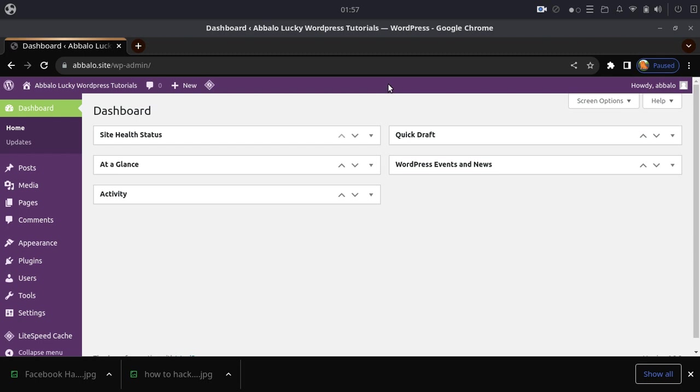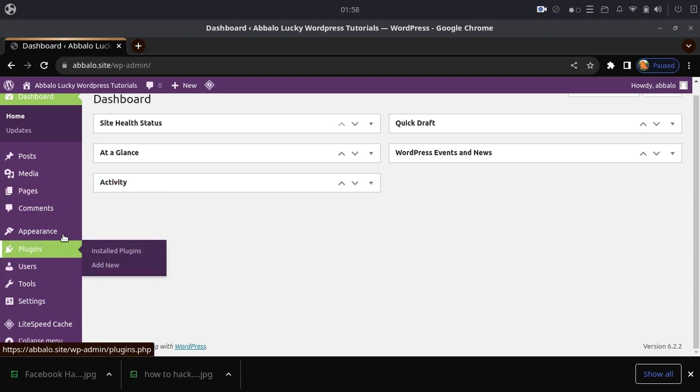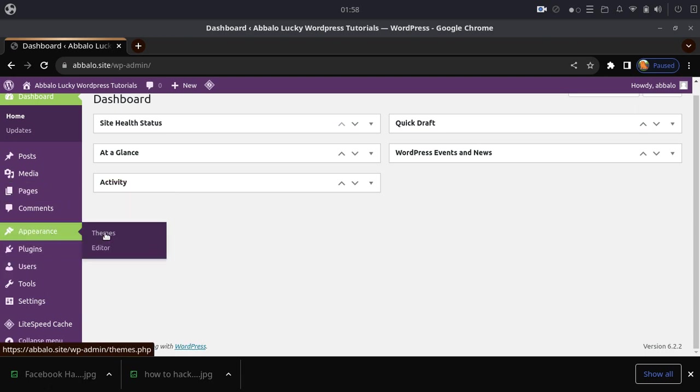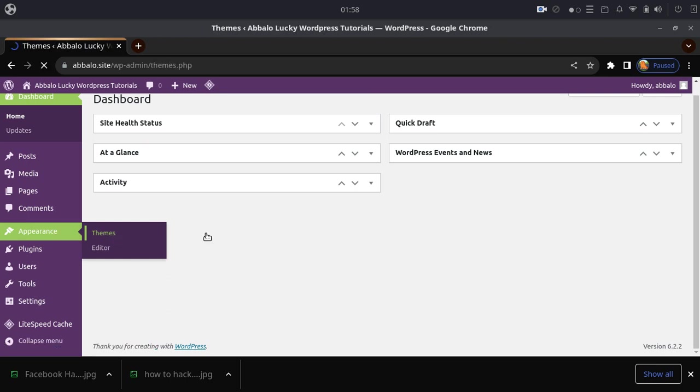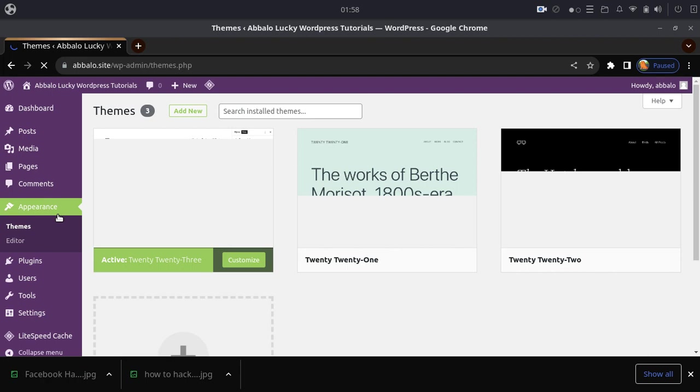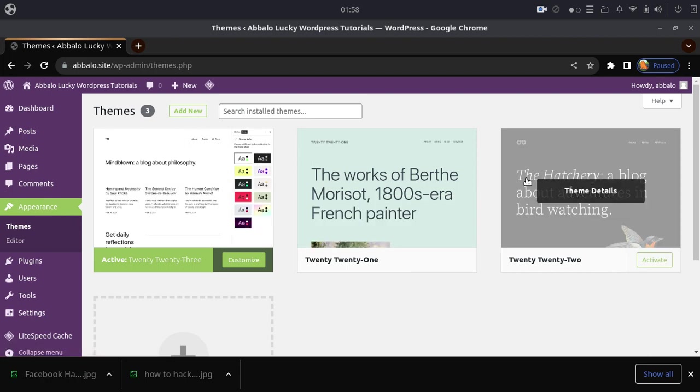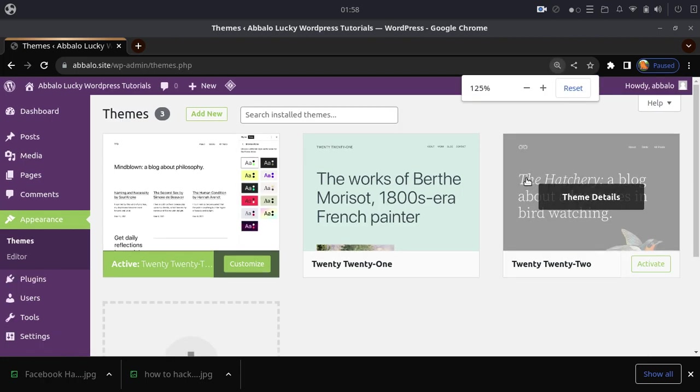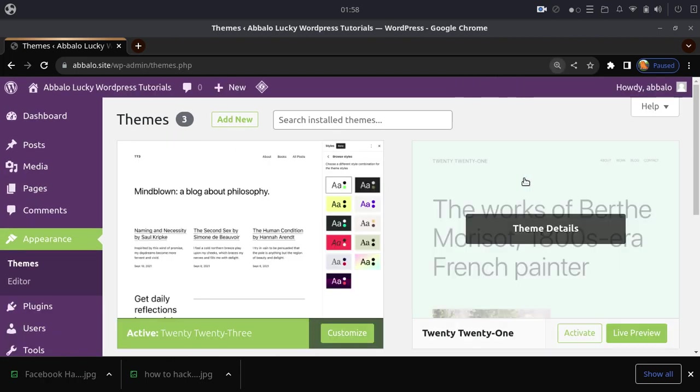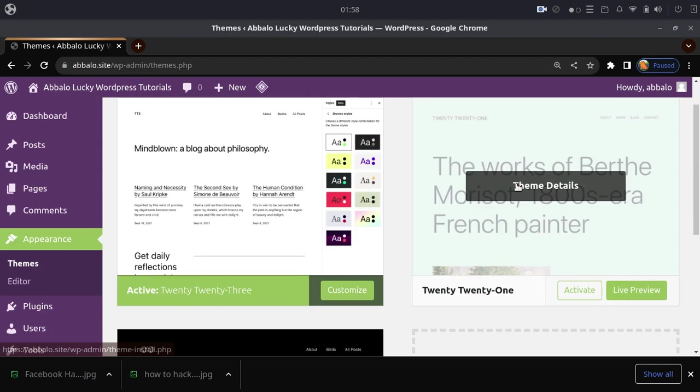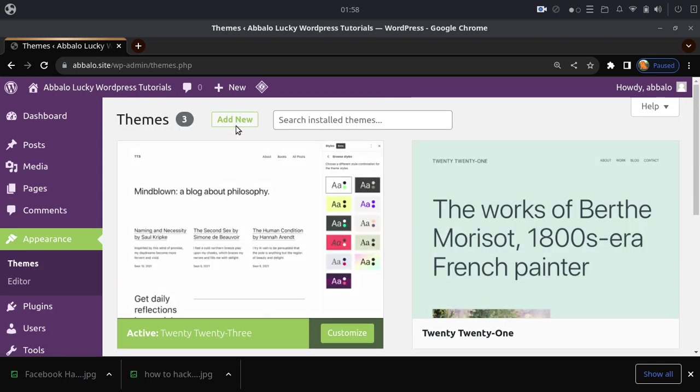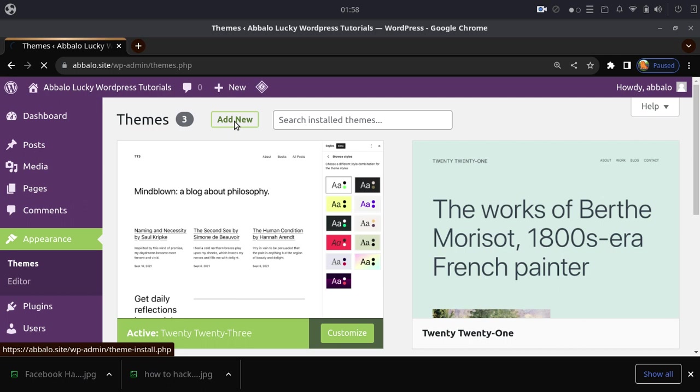After you login to WordPress, you need to go to your site and navigate to the Appearance section, then click on Themes. You'll see various options for adding new themes.